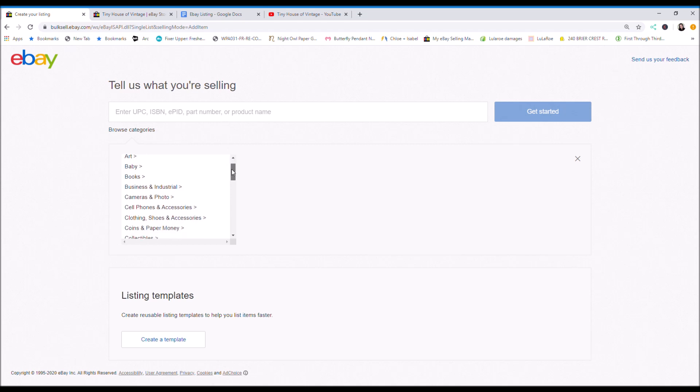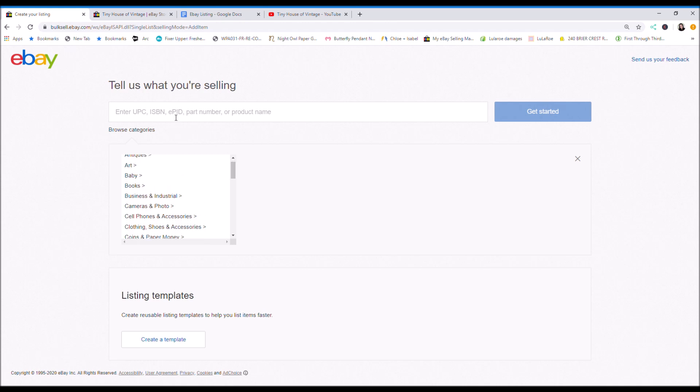So I primarily sell women's clothing. You could type in here the item that you're selling or just describe what you're selling. So I'm going to be selling a sweatshirt.